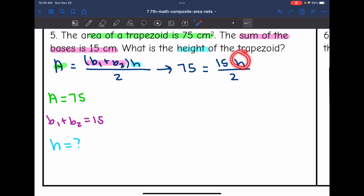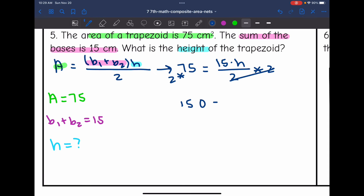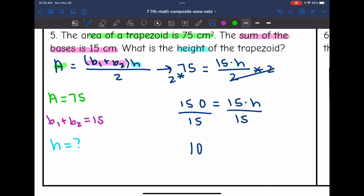To solve for H, I first multiply both sides by two to undo the division by two. 75 times two is 150, so 150 equals 15 times H. Then I divide both sides by 15 to isolate H. 150 divided by 15 is 10. The height of the trapezoid is 10 centimeters.